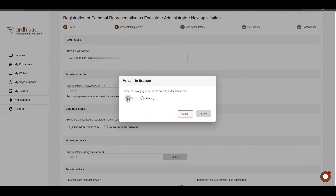If you choose the attorney option, you'll key in the power of attorney entry number in the format: registry, forward slash, the entry number, forward slash, month of registration, and then click on Search. The power of attorney entry number will be listed underneath the search bar along with his or her predecessor ID. If the predecessor ID does not feature, it means the attorney is not registered on Arthi Sasa, and thus you'll also be required to enter the Arthi Sasa ID of the said attorney and click on Save.